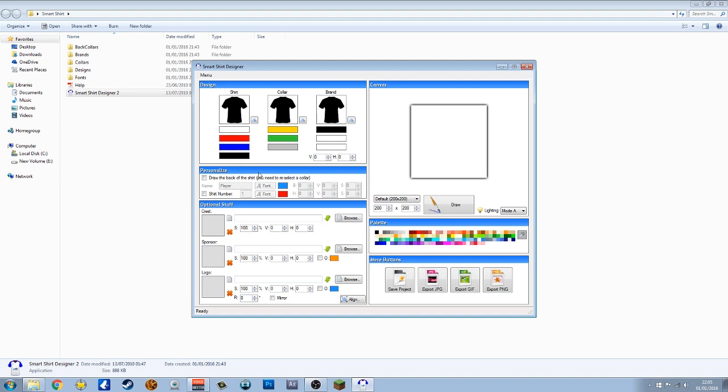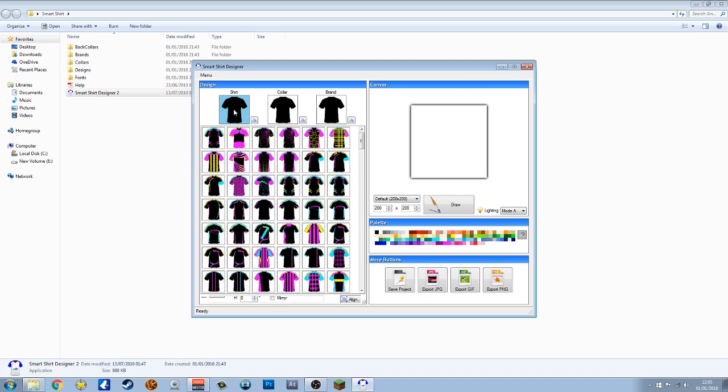So this is it here. This is your Shirt Designer page. What we need to do first is choose the style of shirt. You click on it there.